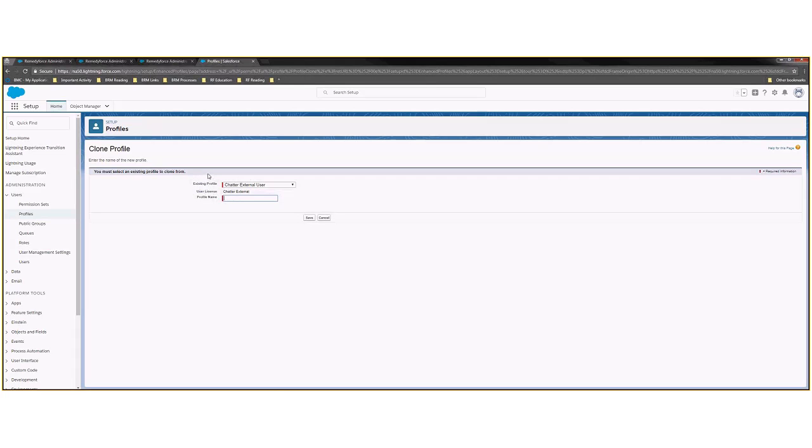From here, I'm going to be selecting the existing profile that I'm going to use as the basis for my new one. The reason being, out of the box, RemedyForce comes with profiles. So once those have been set up, any new profile that you create will be a clone of an existing one.